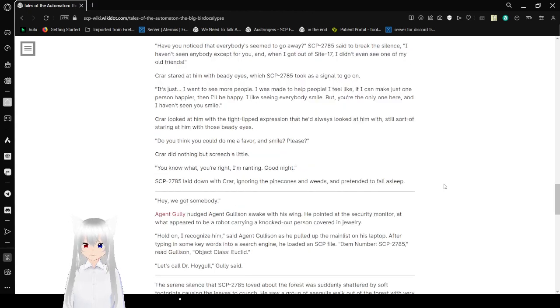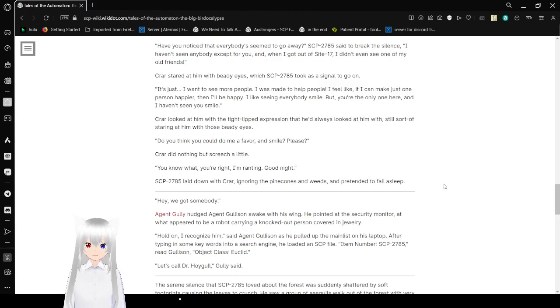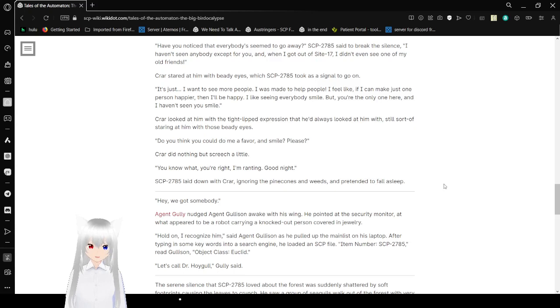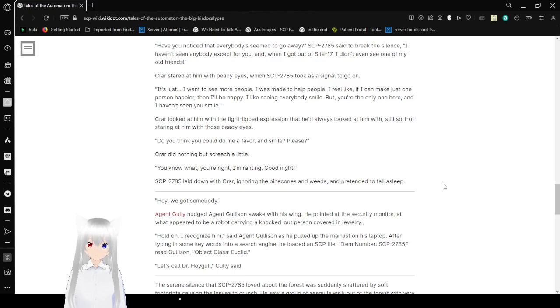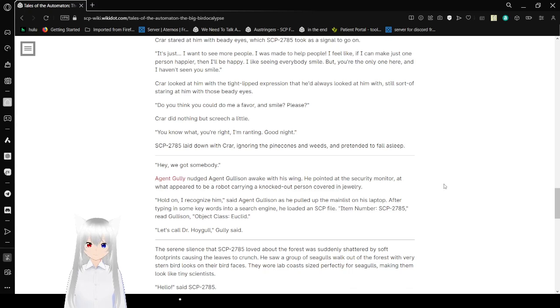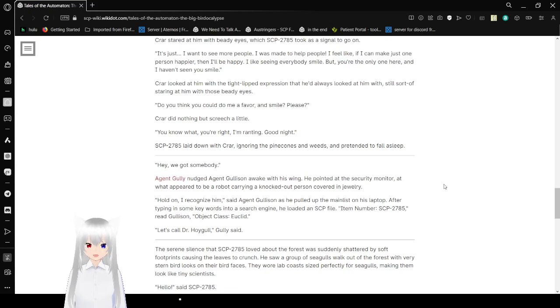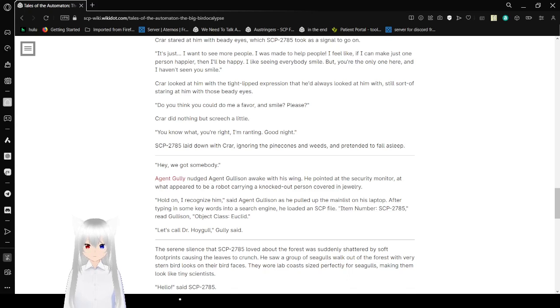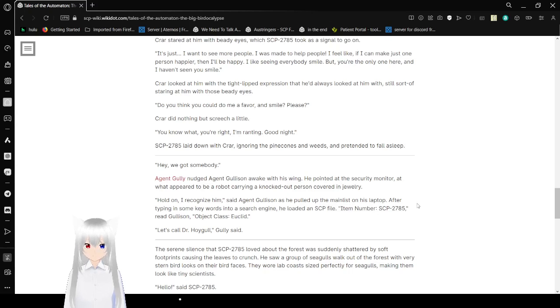Have you noticed that everybody seemed to go away? Cryar said to break the silence. I haven't seen anybody except for you. And when I got out of sight 17, I didn't see- I didn't even see one of my old friends. Cryar started him with beady eyes. Which, Bob took as a signal to go on. It's just, I want to see more people. I was made to help people. I feel like if I can make just one person happier, then I'll be happy. I like seeing everybody smile. But you're the only one here, and I haven't seen you smile. Cryar looked at him with his tight-lipped expression that he'd always look at him with, still sort of staring at him with those beady eyes. Could you do me a favor and smile, please?